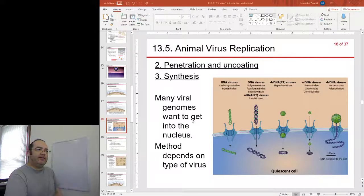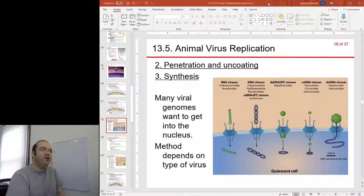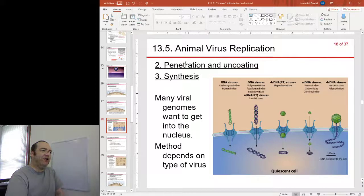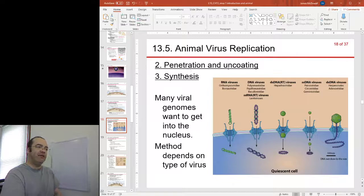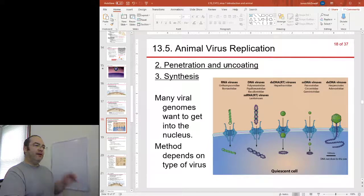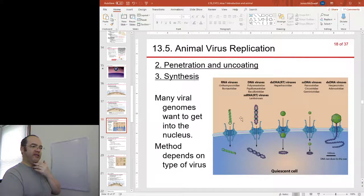This is part 4. We are on slide 18. We've just looked at penetration of the virus into the cell and now we move from uncoating to synthesis.